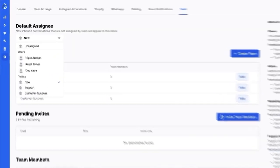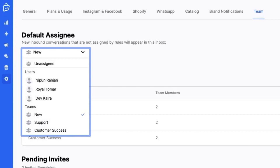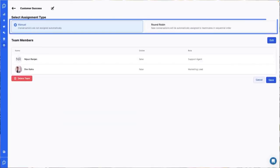you can set a default assignee in the settings. This could be unassigned, a specific team member or even an entire team. Within a team, you have two options for assigning conversations.